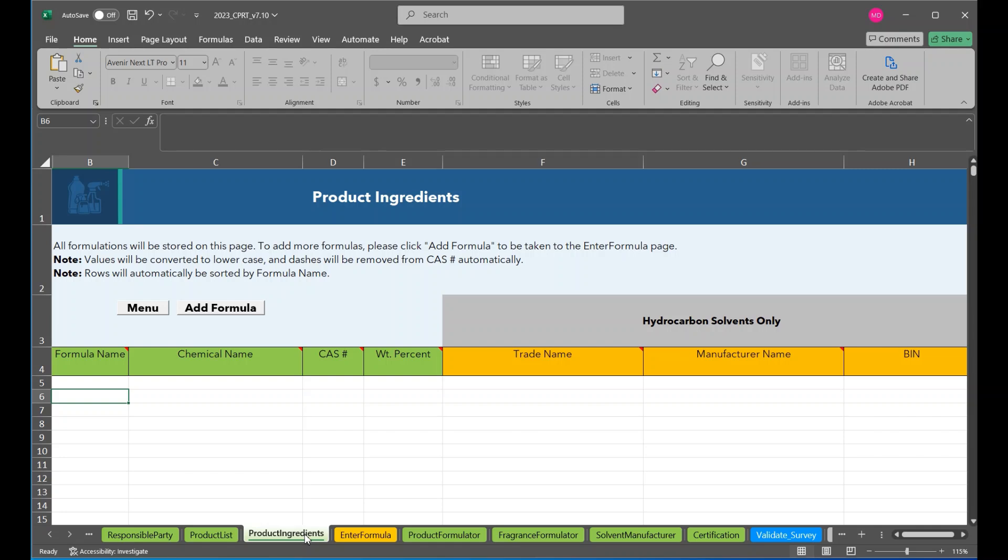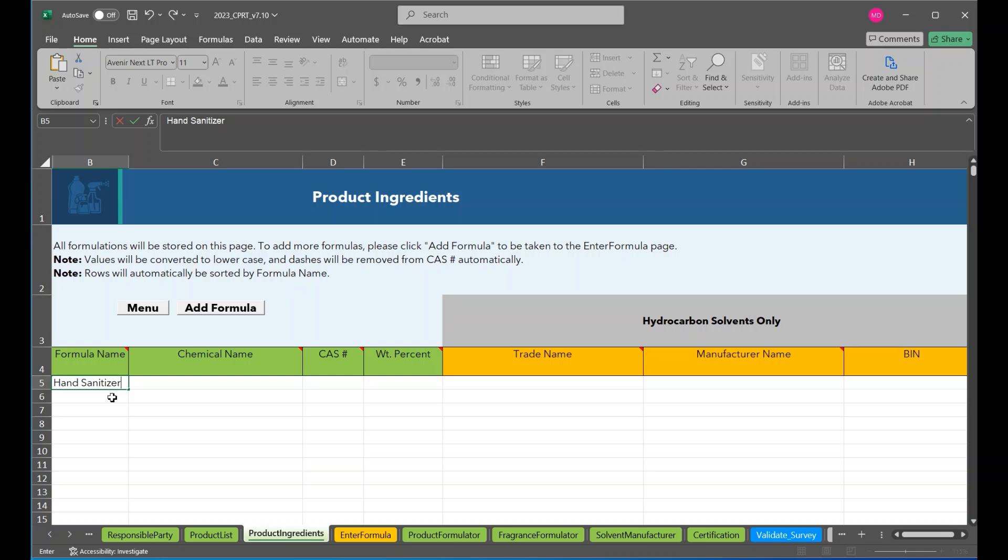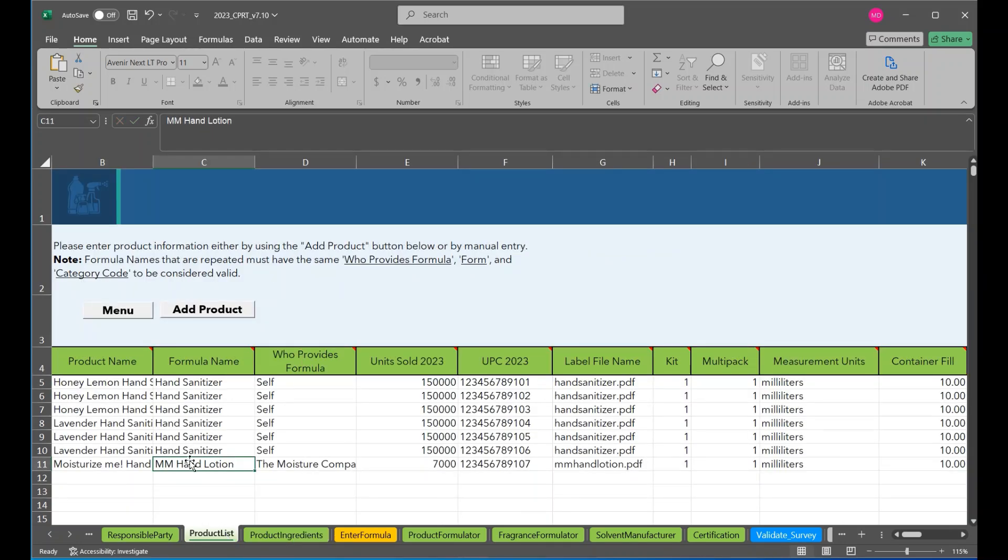It is recommended that a responsible party manually fills out at least the first couple of formulations either through the Product Ingredients or Enter formula page to familiarize themselves with the data fields before importing data. Let's start with manually entering in a formulation for hand sanitizer. You can see that the formula name matches what was listed in the formula name in our Product List page.